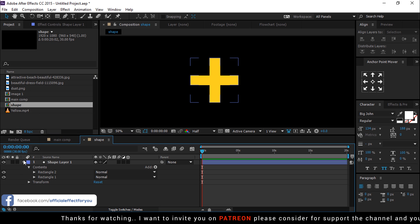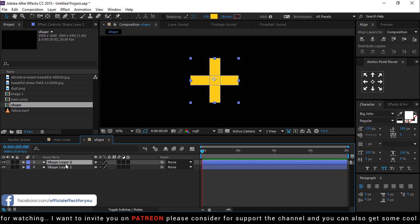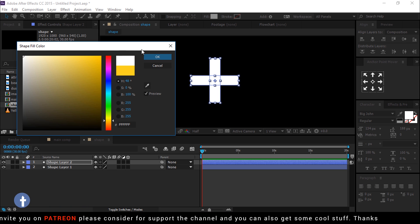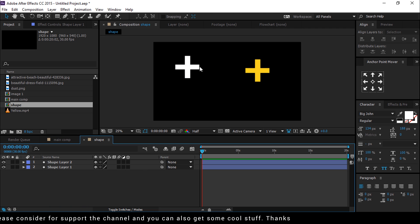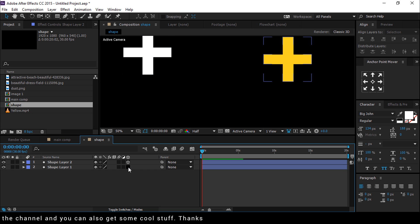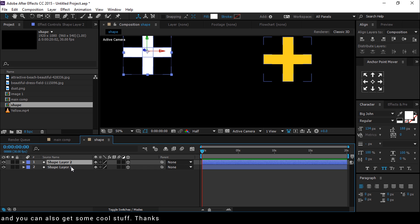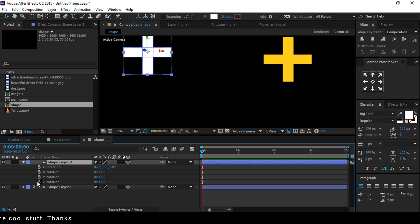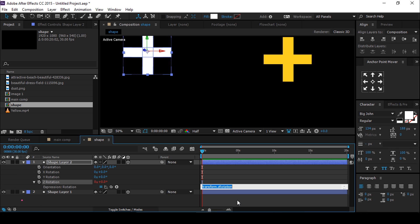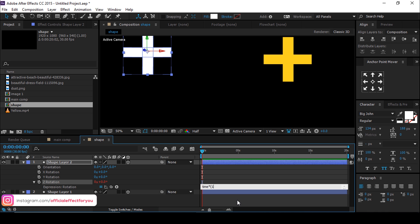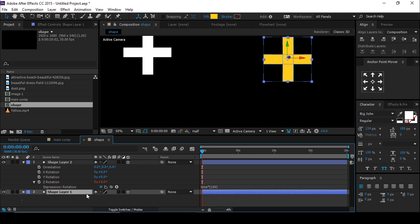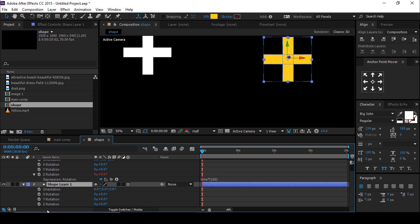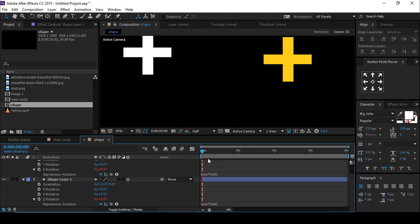Then duplicate the shape layer and change the color to white, and make both shape layers 3D layers. Now select the first shape and press R for rotation, and add an expression on Z rotation: time * 100. Copy this expression and paste it onto the second shape layer so that it looks like this.